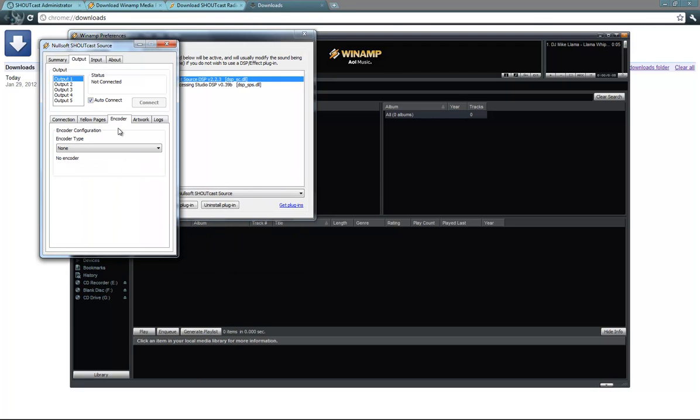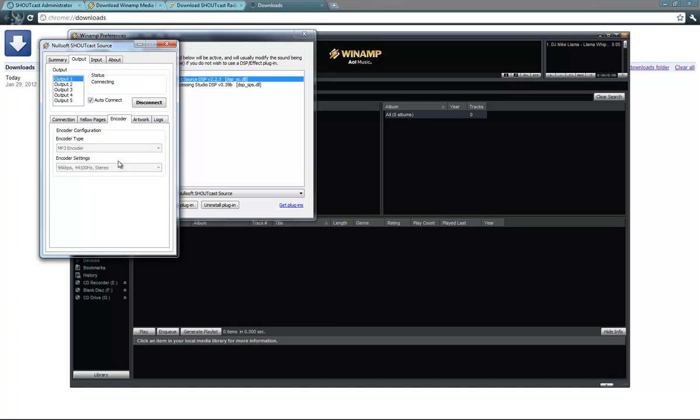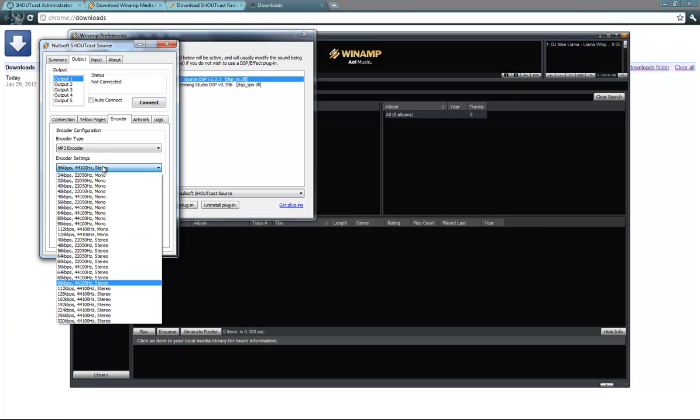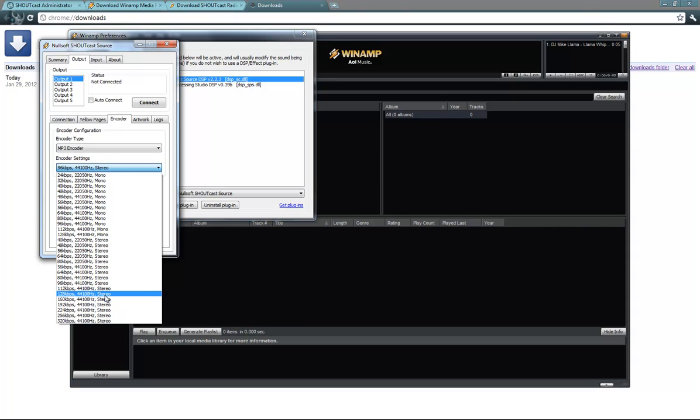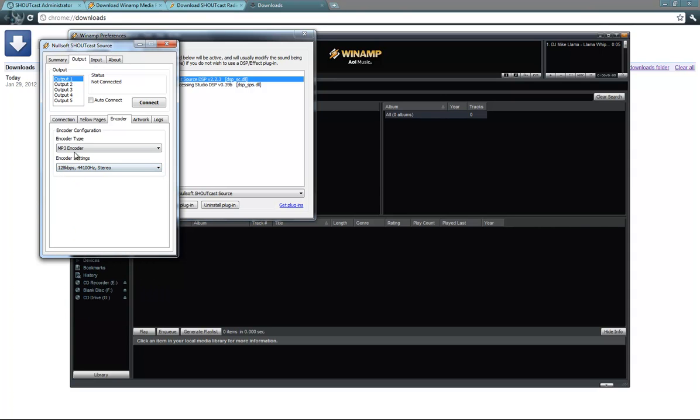And the encoder tab. Here you can select the encoder type, and also the bitrate. I recommend that you choose MP3 encoder, and it's already connected. I will have to disable this connect. Okay, MP3 encoder, and a bitrate of 128 Kbps.